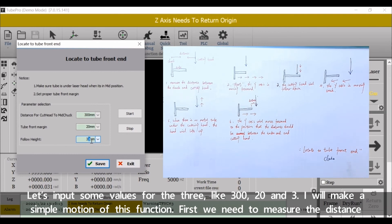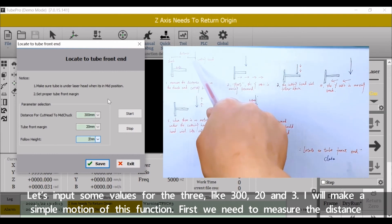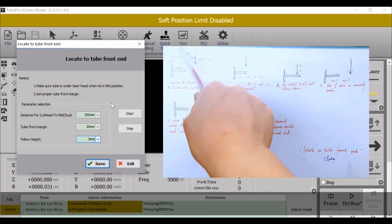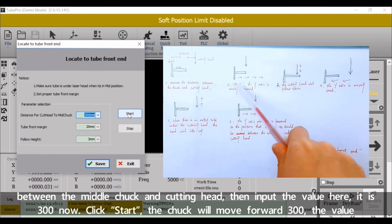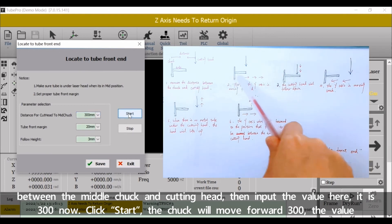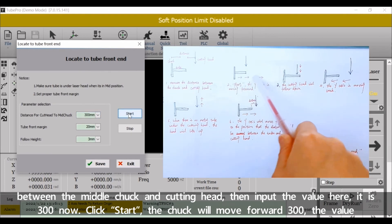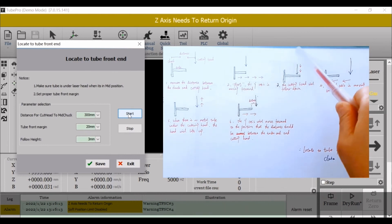First we need to measure the distance between the middle chuck and cutting head, then input the value here, it's three hundred. Now click Start. The chuck will move forward three hundred millimeter, the value we set here, and the cutting head starts falling down.